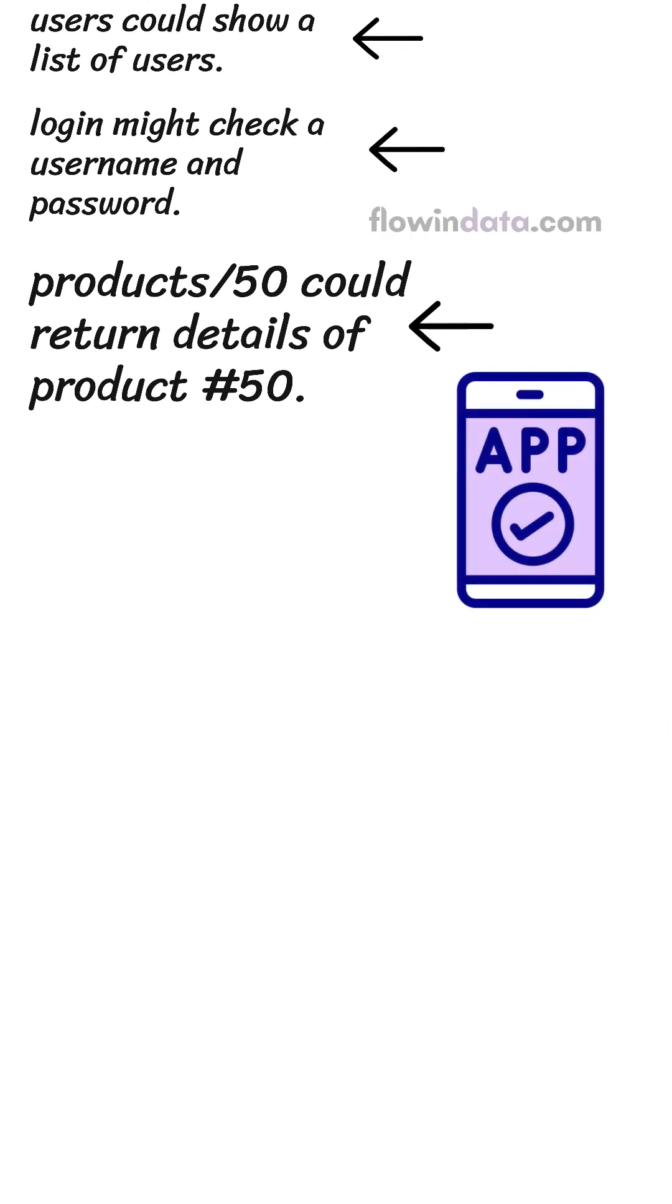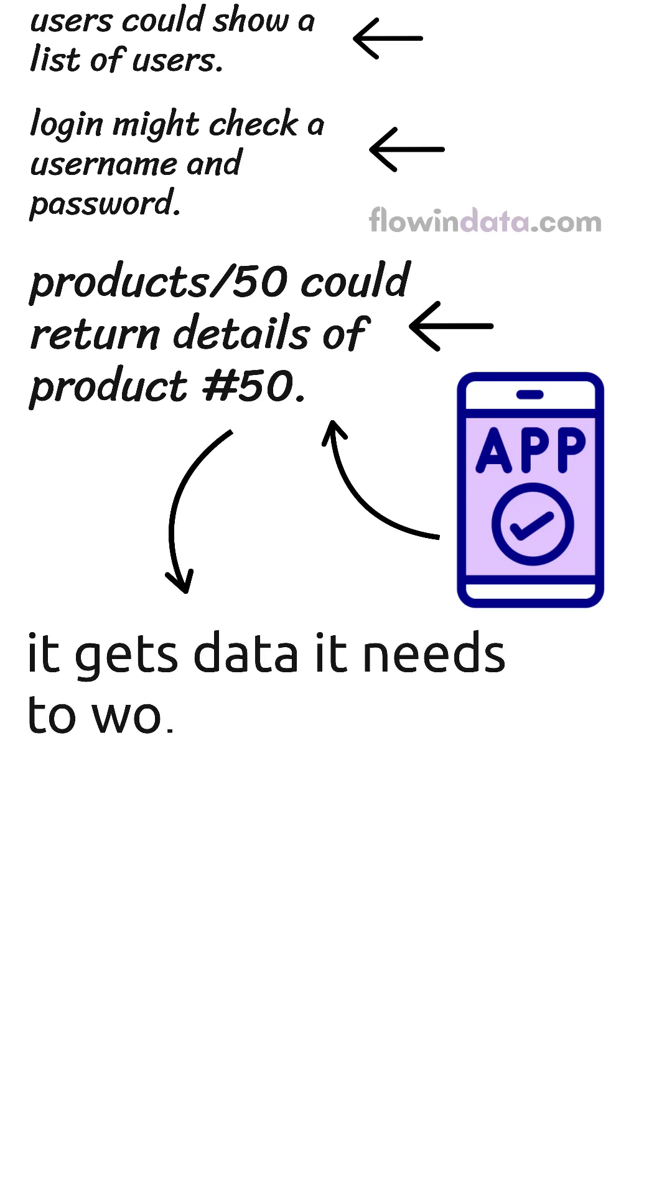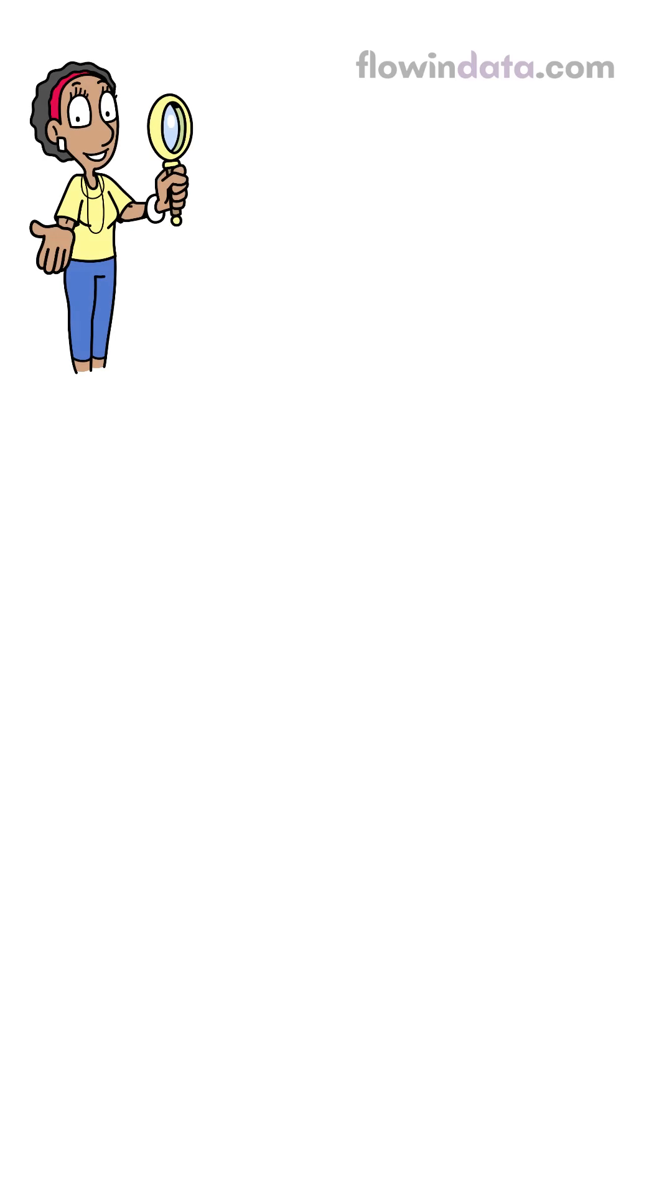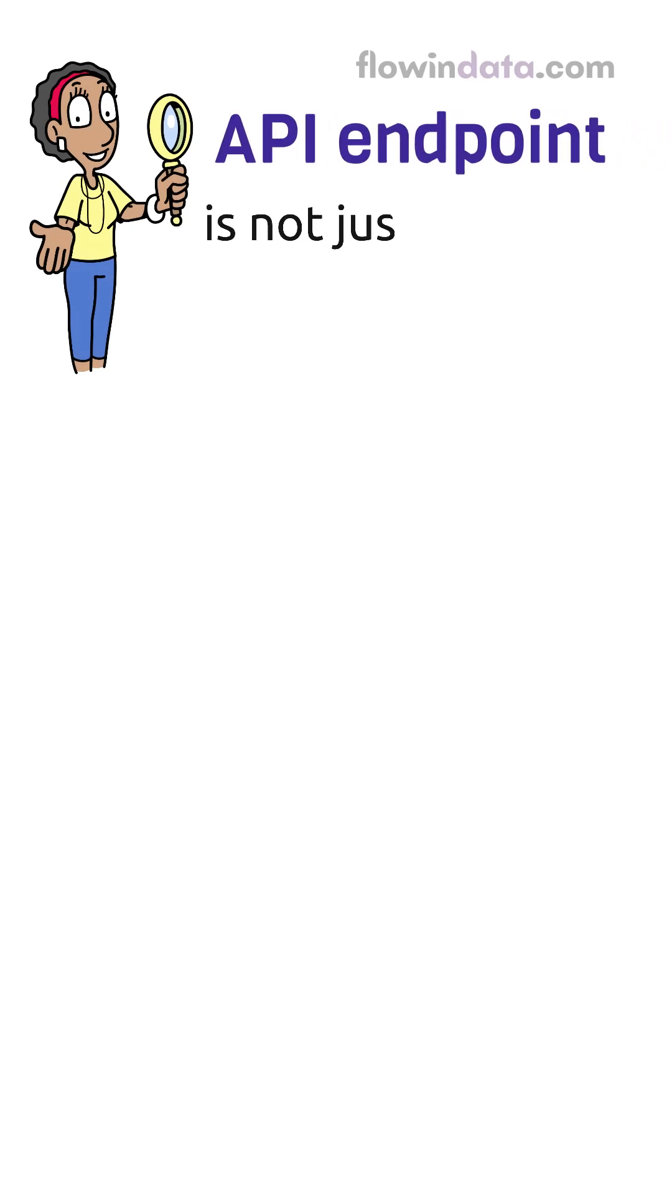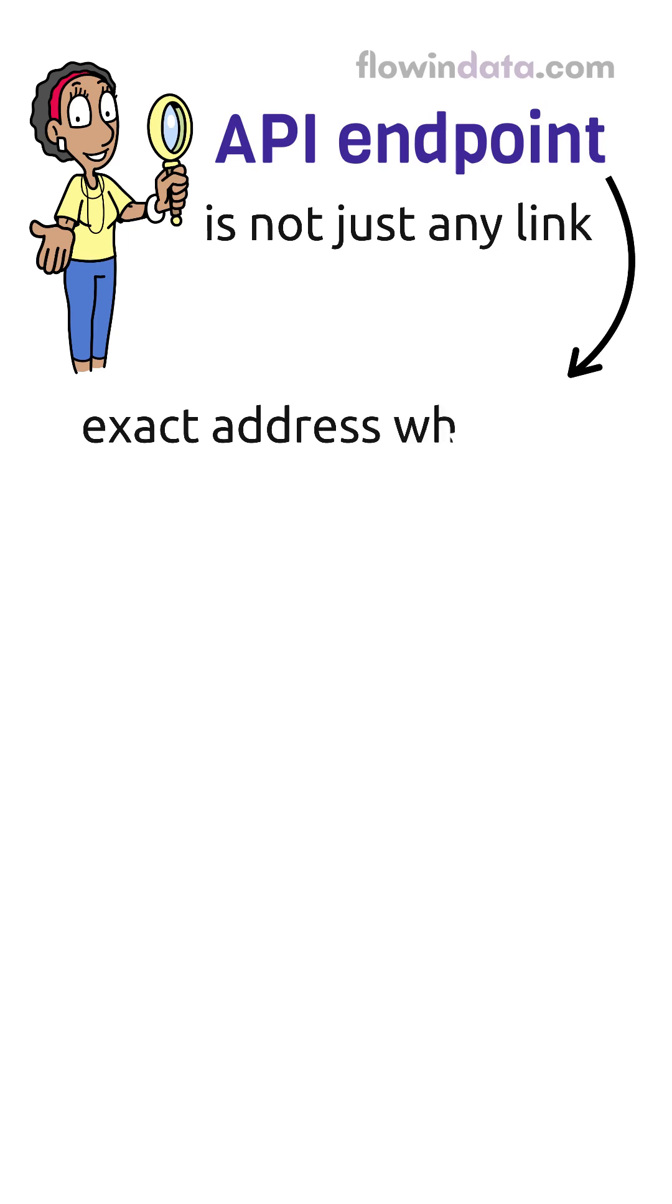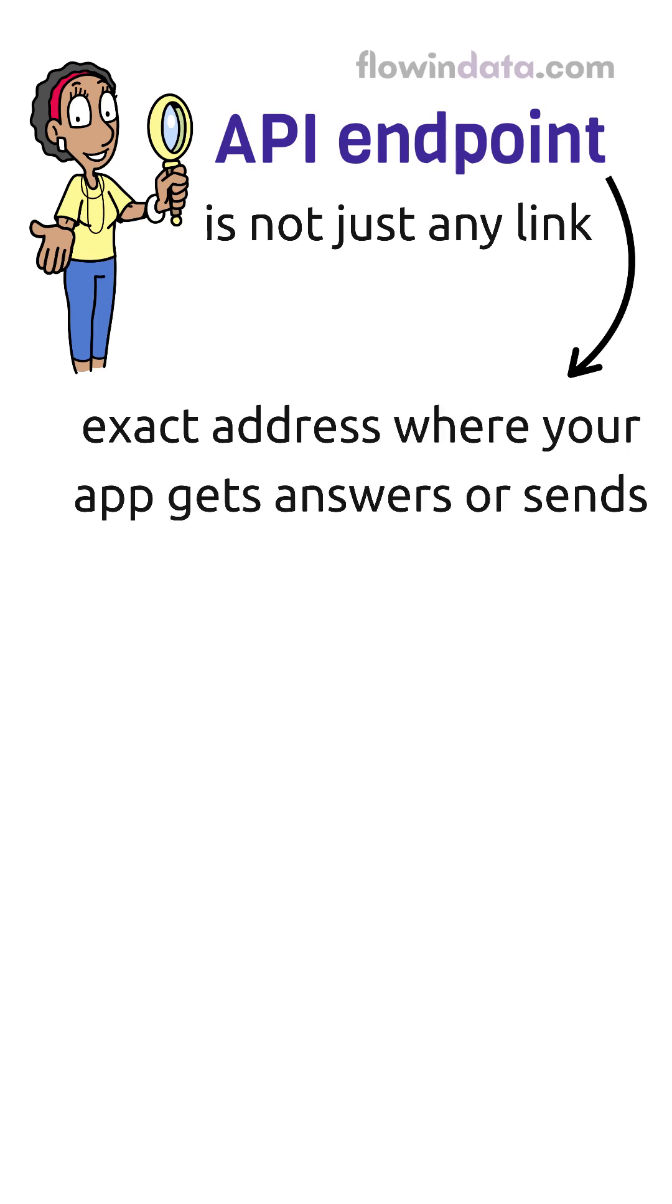Your app talks to these URLs, and in return it gets data it needs to work properly. So an API endpoint is not just any link, okay? It's the exact address where your app gets answer or sends information.